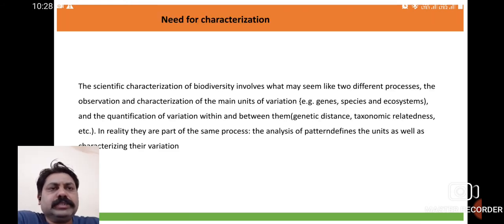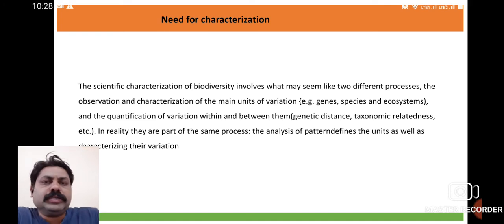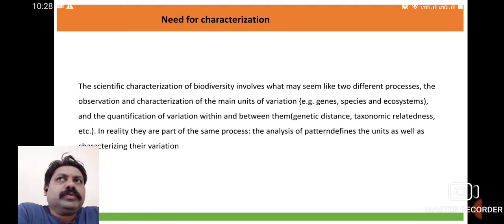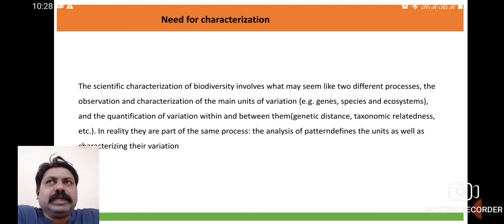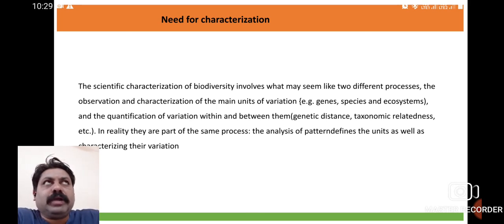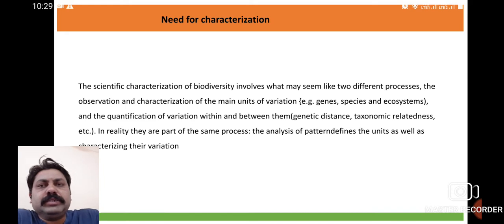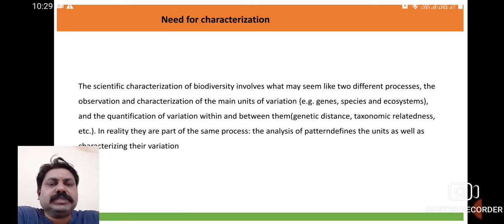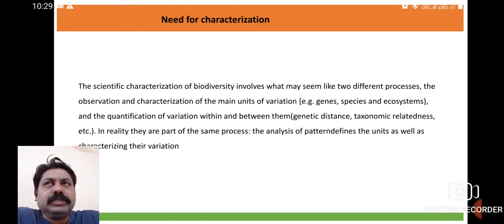Characterization involves two main processes: observation and characterization. In observation, whenever we come across any type of plant species, we observe the different morphological features of the plant — maybe the habit, that is, whether the plant is classified as a tree species, a shrub, or an herb.